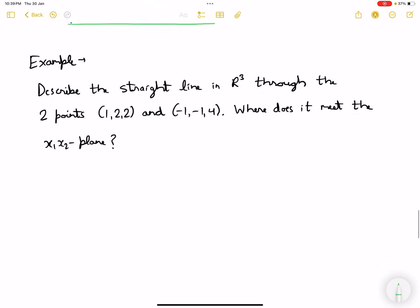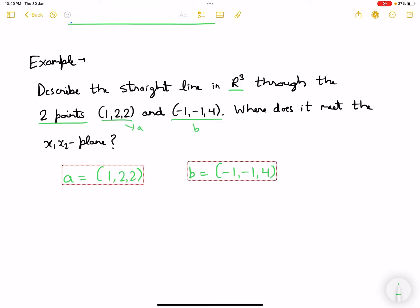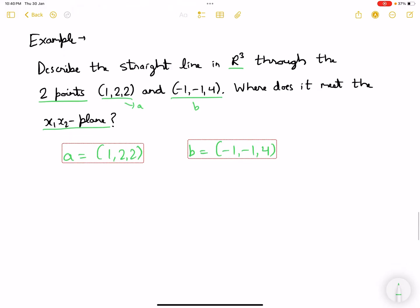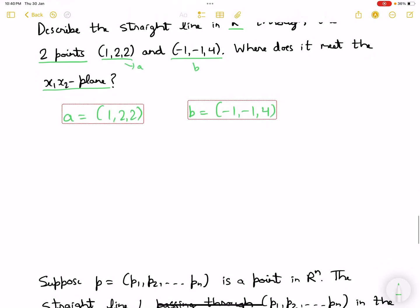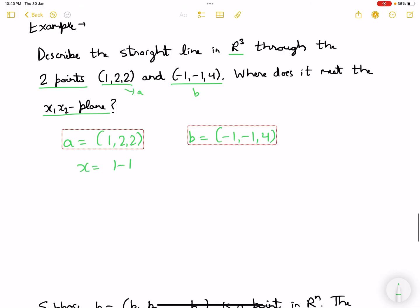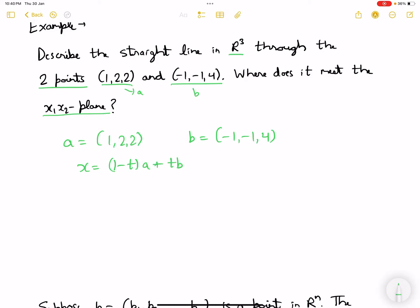Now let's do an example. Describe the straight line in R3 through the two points a equals (1, 2, 2) and b equals (-1, -1, 4). Also find where it meets the x1-x2 plane. Starting with the equation of the straight line: we know x equals (1 minus t) a plus t b. Since there are three components, x has components x1, x2, and x3.